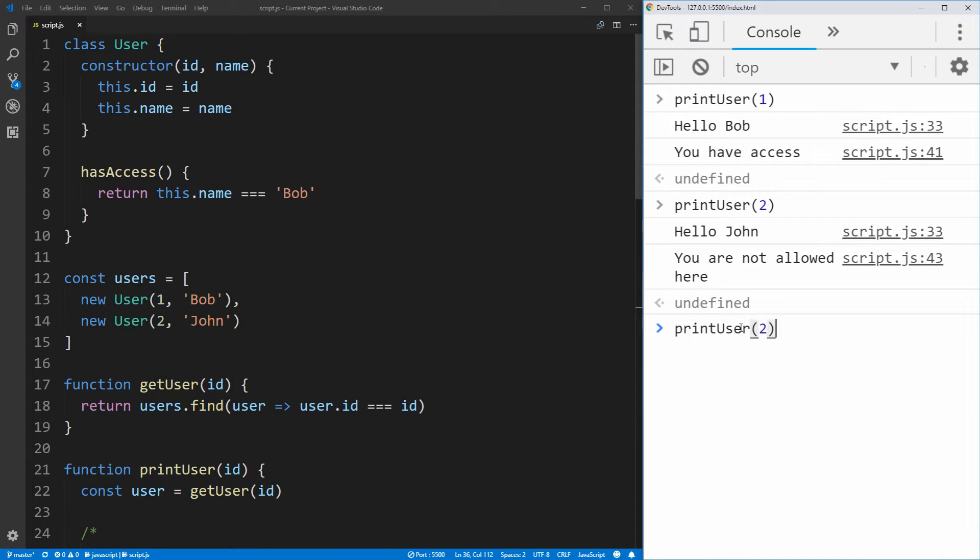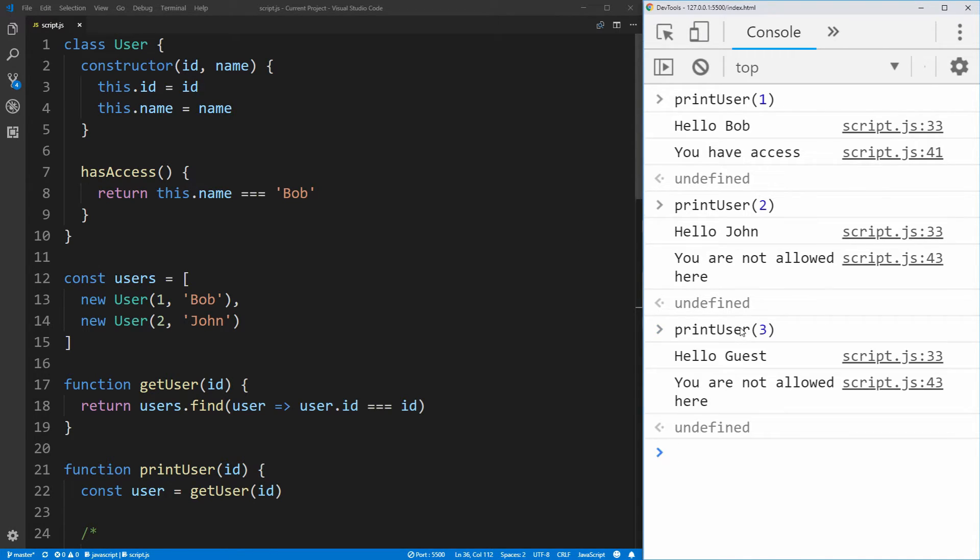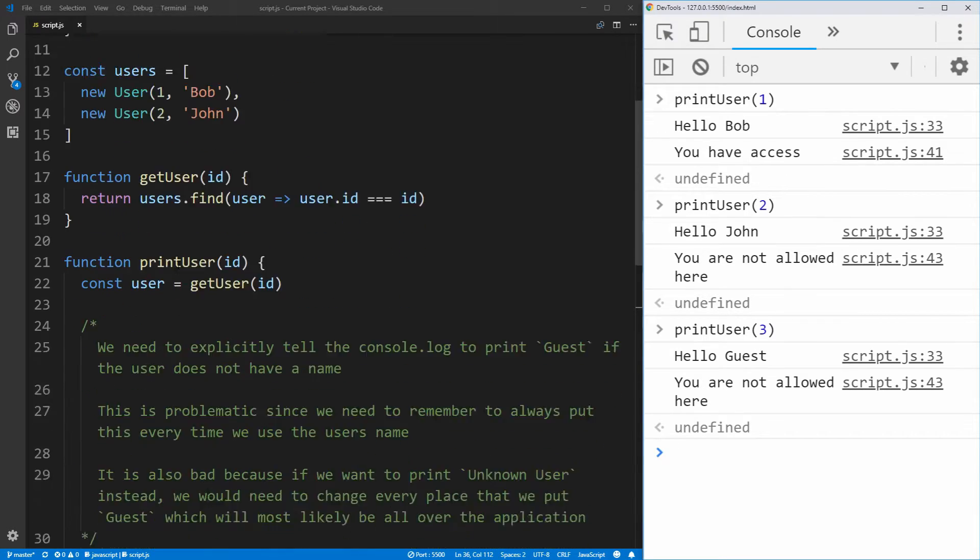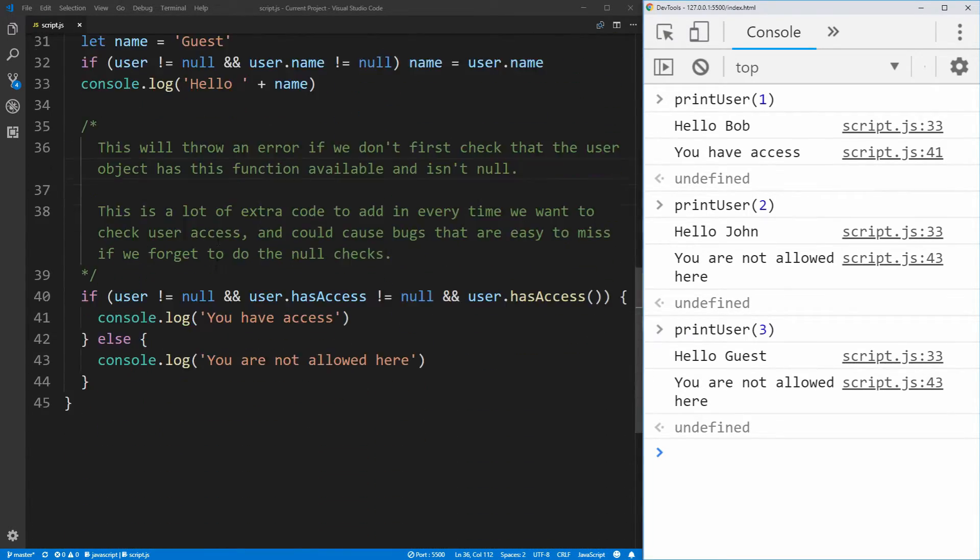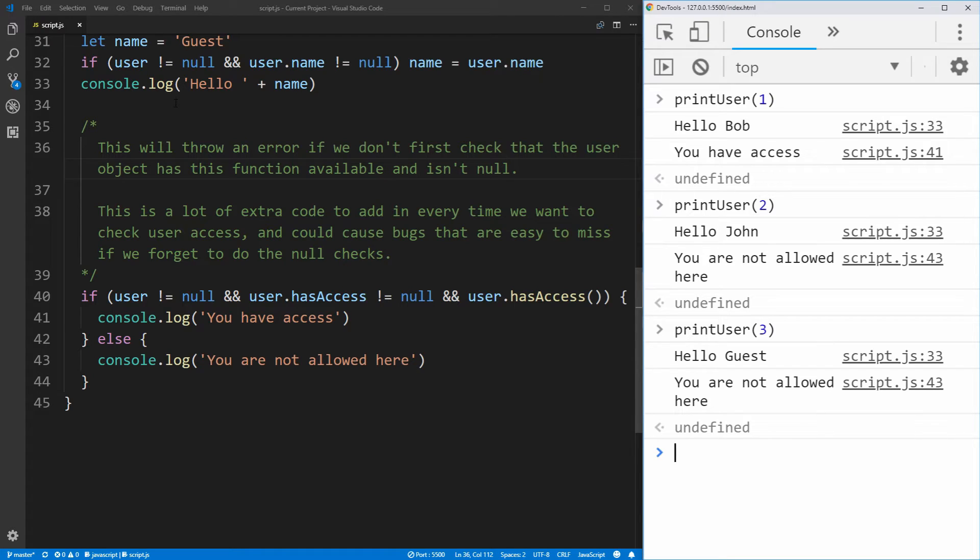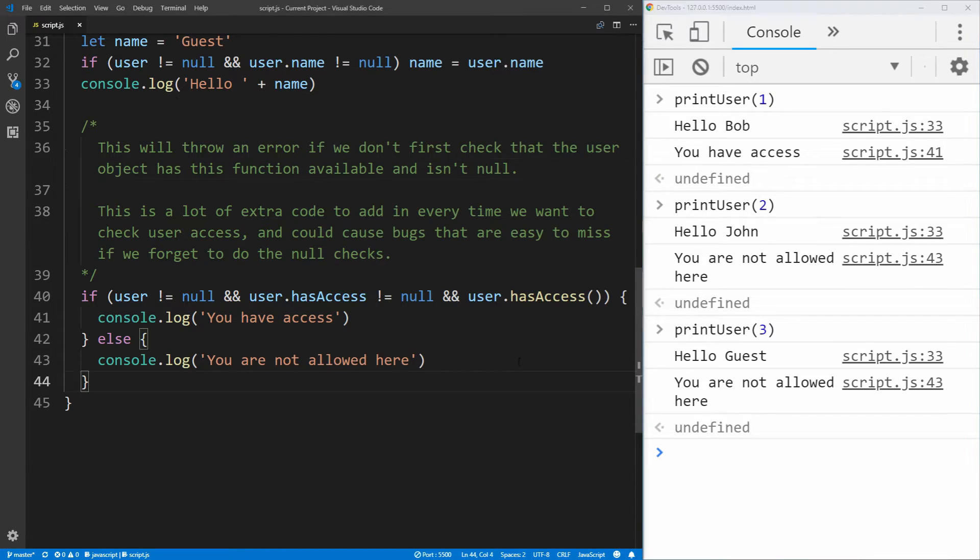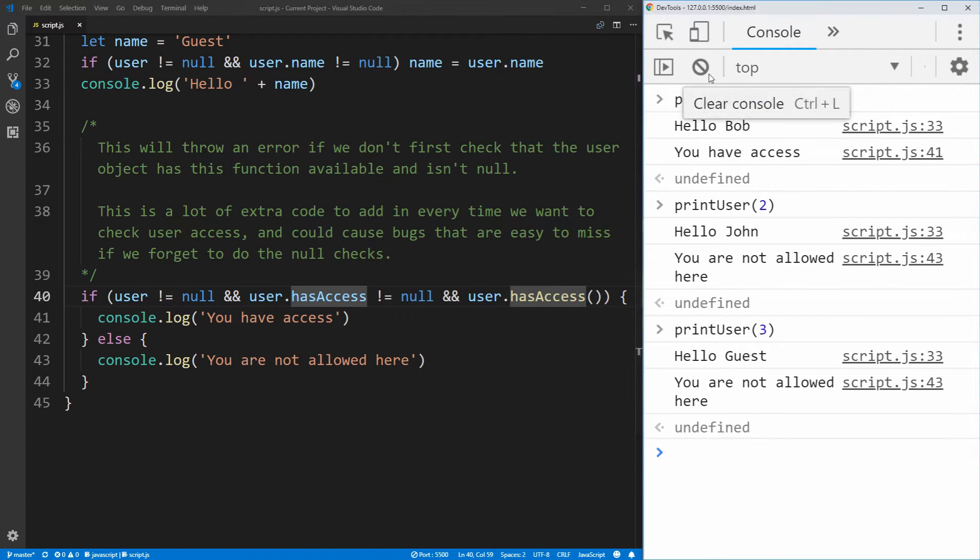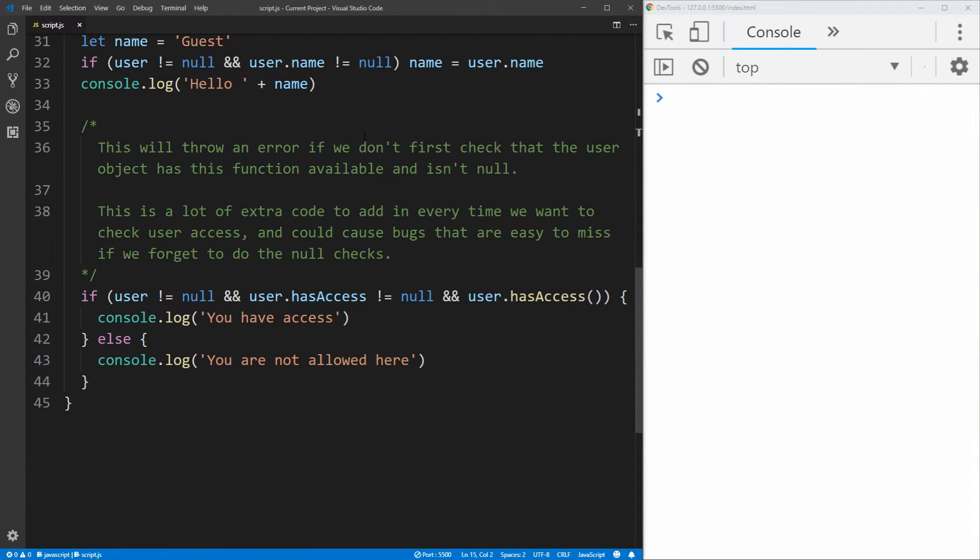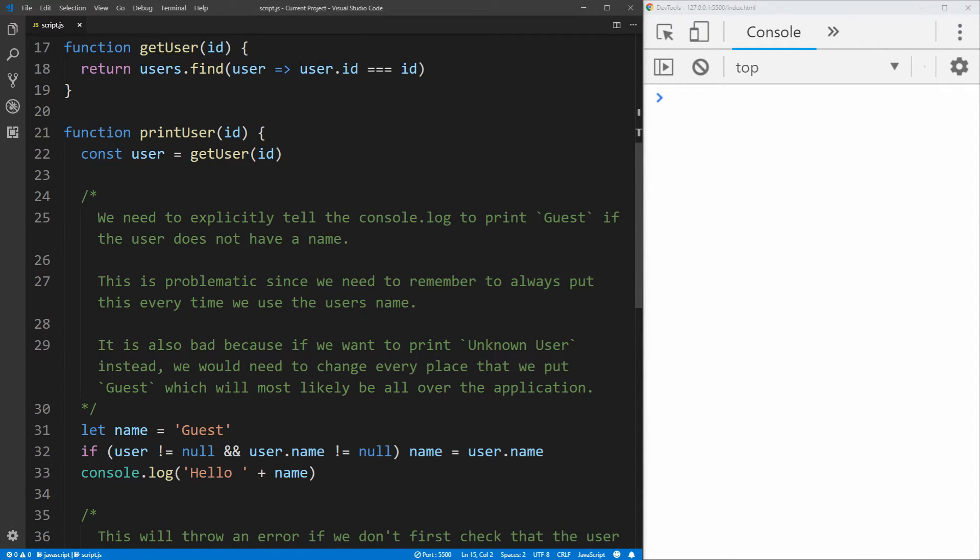So then if we print a third user, which is going to be a user that does not exist, you'll see it prints hello guest, you're not allowed here, and that's because down here in our code we have all of our different null checks checking to make sure if we have a null user to treat it in a special case by printing out guest as the name, and to make sure to say that they don't have access instead of calling a function that doesn't exist on that null object. So what we want to do is we want to remove all the different null checks that we have throughout our code here by using null object pattern. So what we want to do is we want to convert this code to be using a null object that gets returned from this get user function up here instead of just returning null.